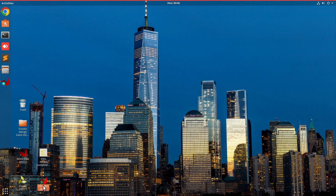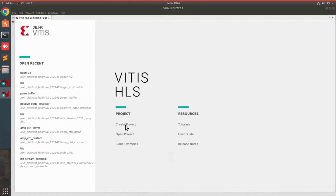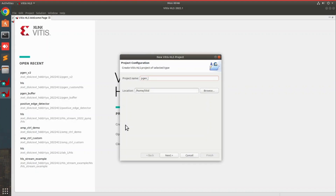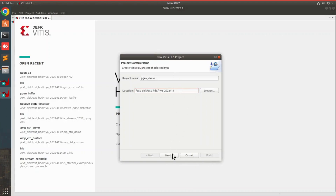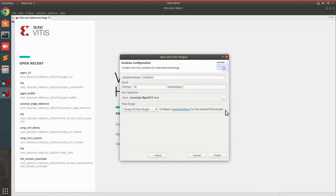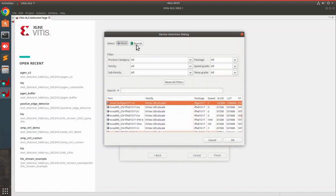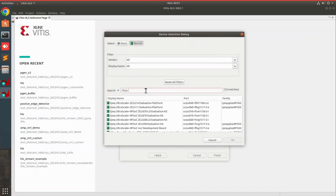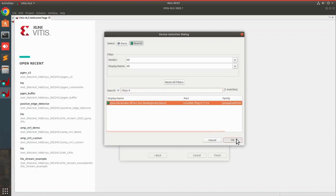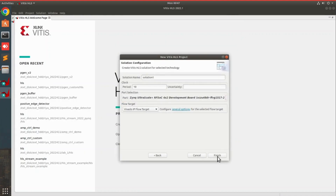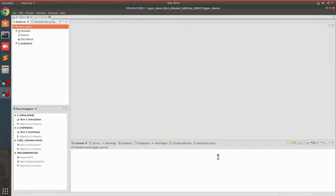Our first step is to launch Vivado HLS. Go to create project. We don't have to specify any design files or any testbenches right now; we will add them later. Here we can define the board — go to boards and then search for RFSOC 4x2. Click OK. If the board does not show up when you try to add it, it is possible that the board files are missing; you can download them from GitHub or any online source.